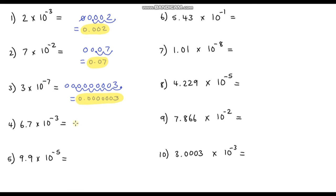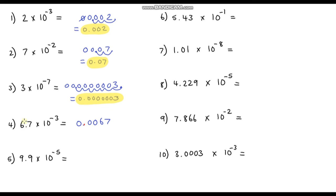Looking at question 4: the power is negative 3, so I'd expect two zeros after the decimal point. So it should be 0.0067. Let's just prove that works — going in the opposite direction back to our base of 6.7, we go to the right 3 times: 1, 2, 3, and that does take us back to 6.7. So it did work.